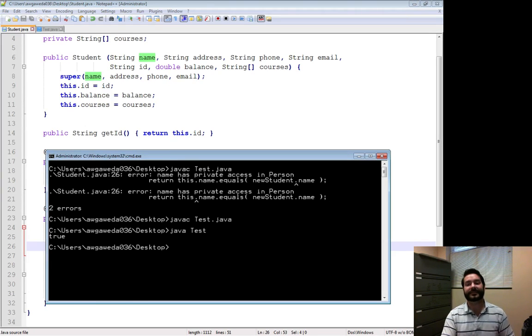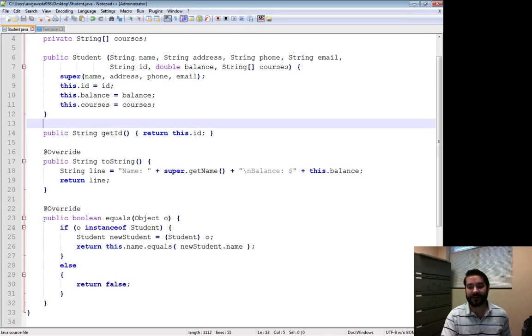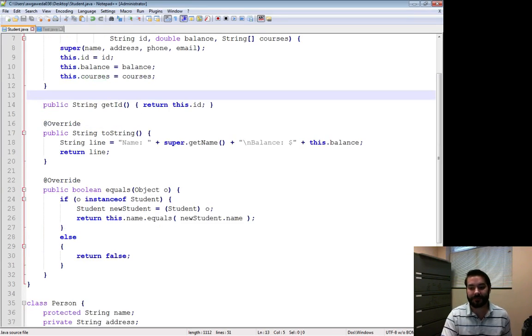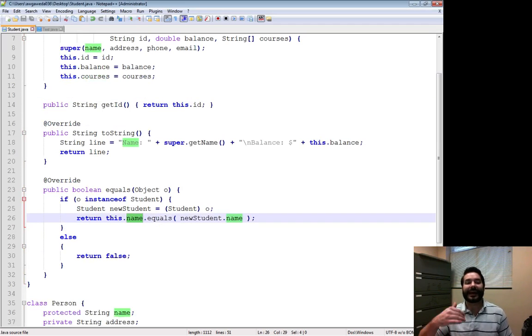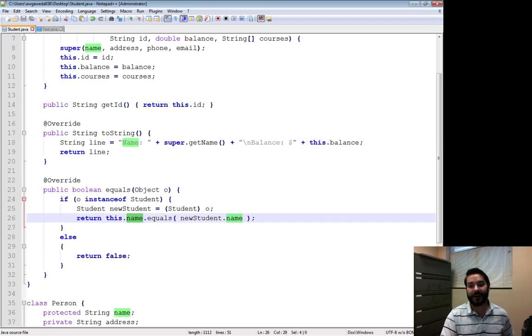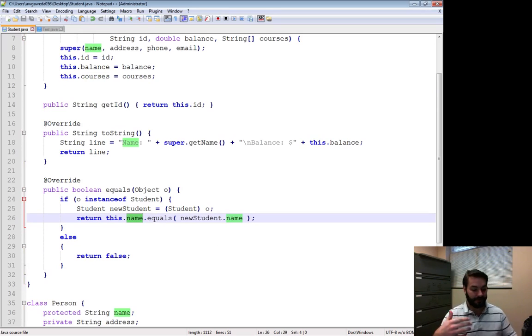I can still do the same thing just by changing up the access modifiers of my methods, of my data types.